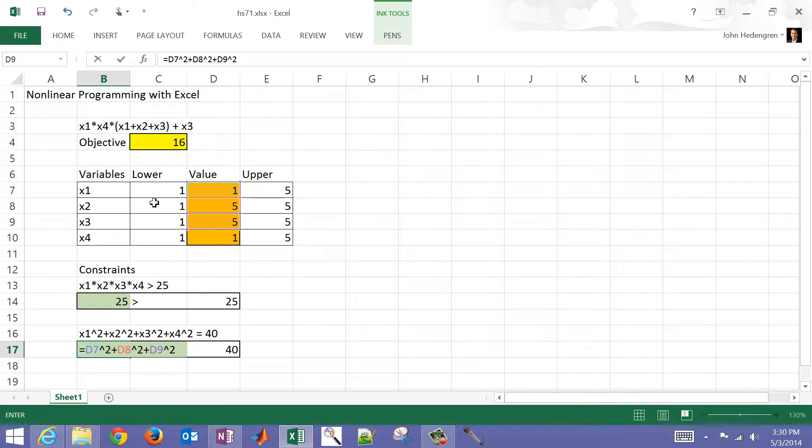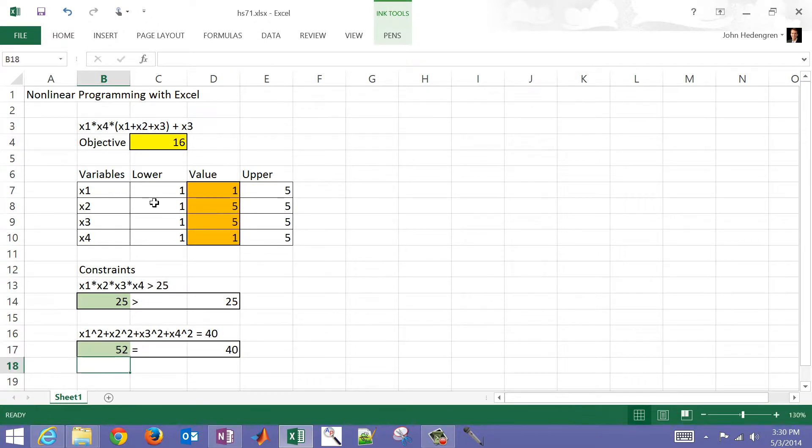I'm just going to add those up, and you'll see that that does not equal 40. So we need to be able to find the best value of the objective function by observing those two constraints.